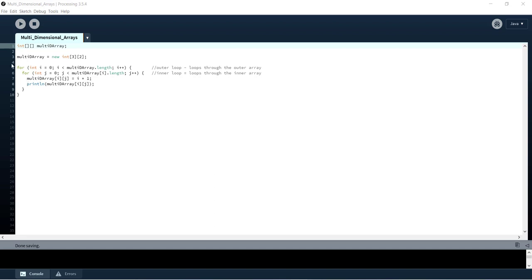What this is going to do is it's going to loop through every item in multi-D array and it's going to set every item to the value i plus 1 where i is the counter of the outer loop here and then we're just going to print out each item as we set it.